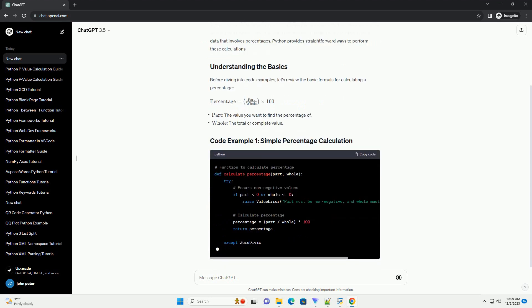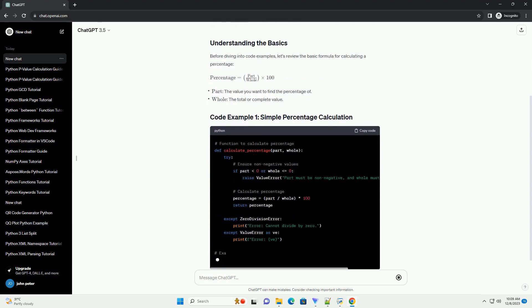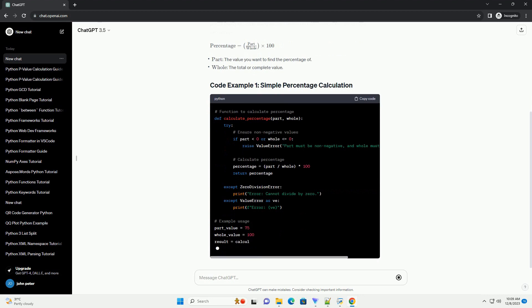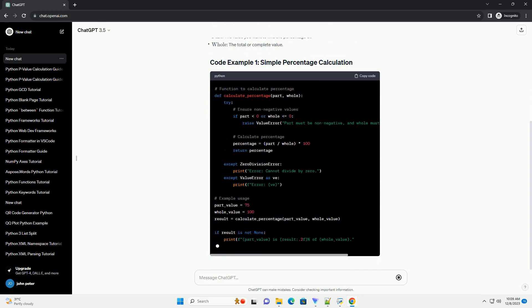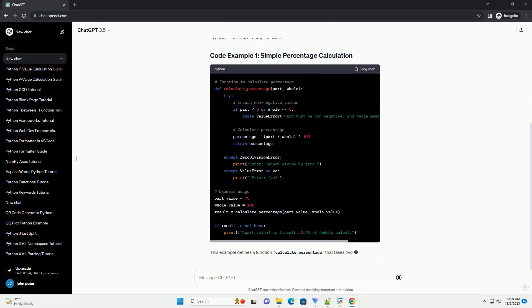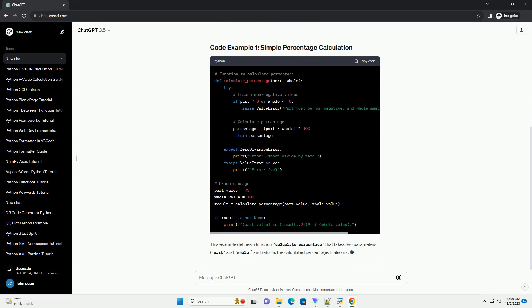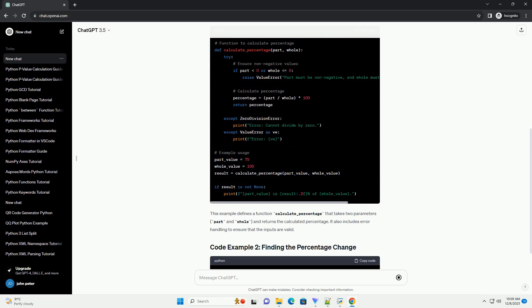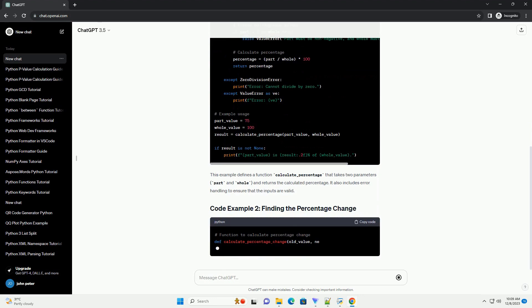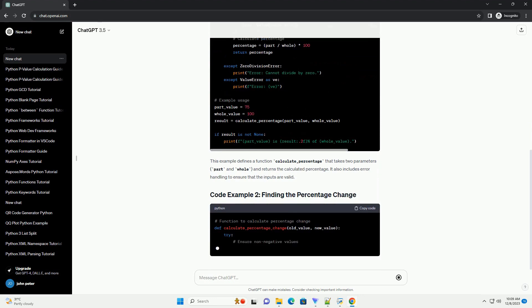Python provides straightforward ways to perform these calculations. Before diving into code examples, let's review the basic formula for calculating a percentage.